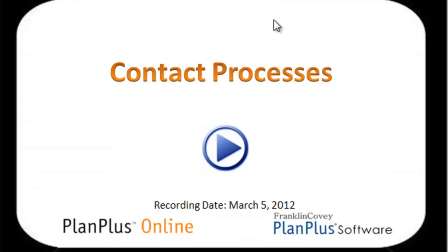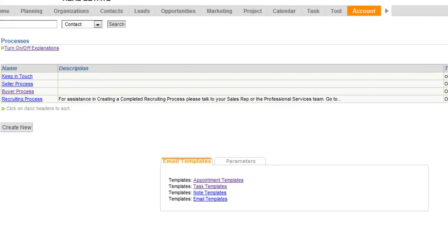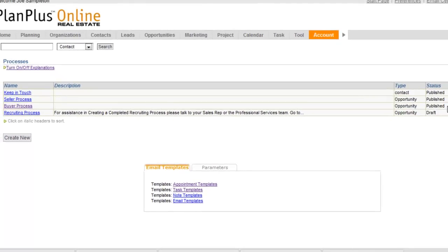In this video we're going to demonstrate some of the new enhancements to the contact processes. If you're familiar with opportunity sales processes, then this will be very familiar.